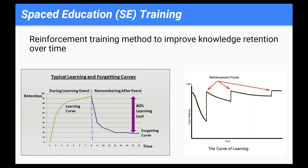The instructional design method we used for IVR training was based on the spaced education model, developed at Harvard University and proven in almost 20 randomized control trials. Essentially, at the end of a class or initial learning event, your knowledge retention is basically at 100%. Immediately after, your knowledge retention starts to drop, until around 30 days your retention will be at around 20%. What the spaced education or reinforcement training model attempts to do is introduce reinforcement training at spaced intervals that over time will keep your knowledge retention at a higher level.